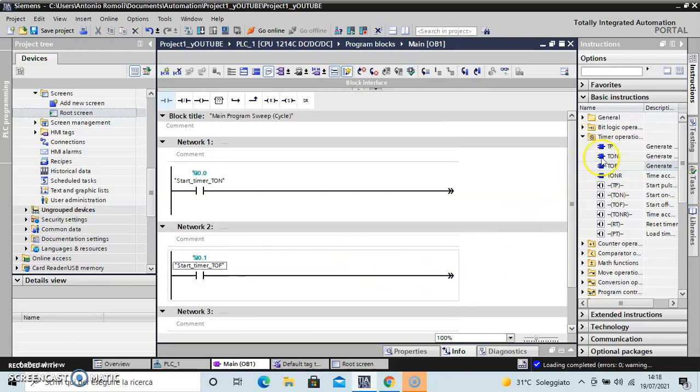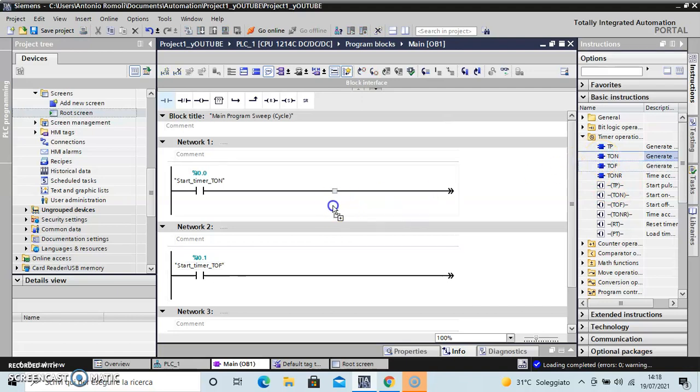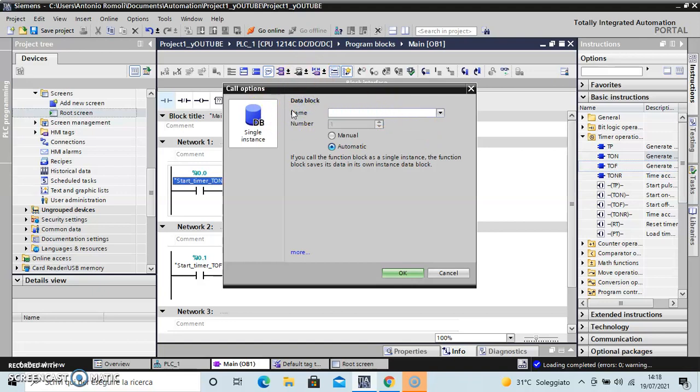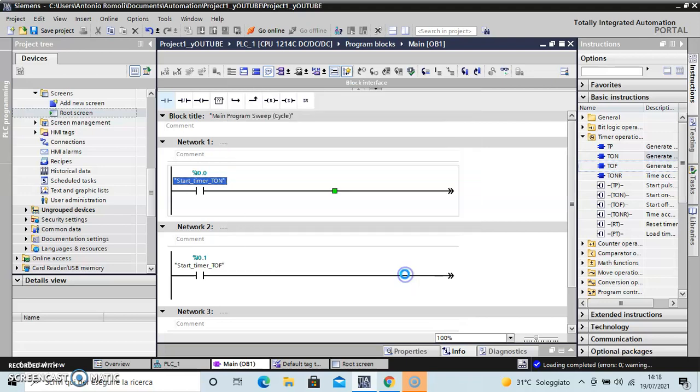Okay, now I put the TON on network one. It wants a name for the data block. Okay, I'm using a simple name - timer. Yeah, and it's not epic fantasy.